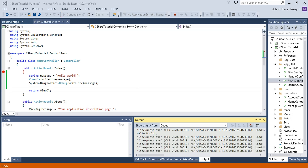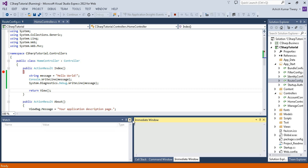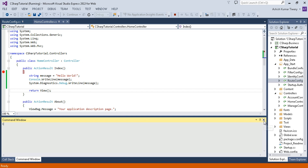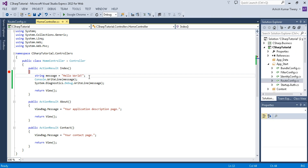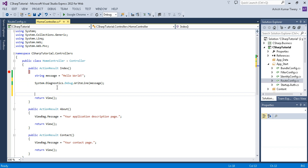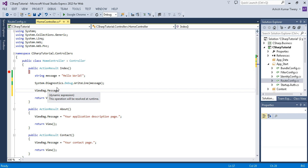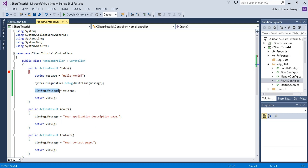Click the Continue button and your webpage will be loaded as before. For the next objective, we'll use ViewBag to print the message on the browser. Stop the application and remove the Debug.WriteLine line. Instead, assign ViewBag.Message = message. ViewBag is a dynamic container that can accept anything — a string, integer, or a list.